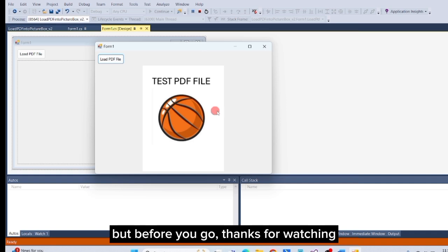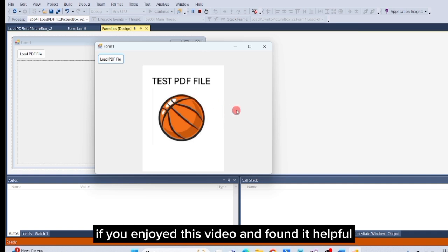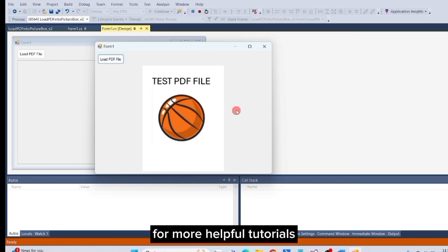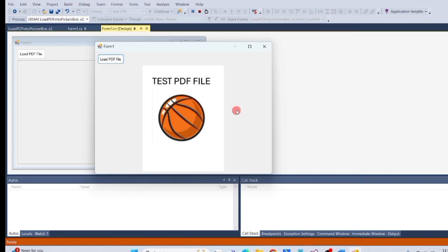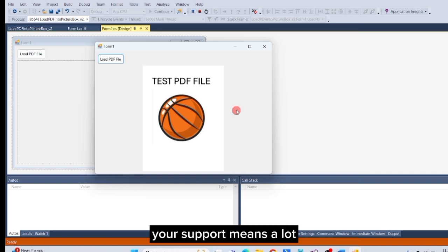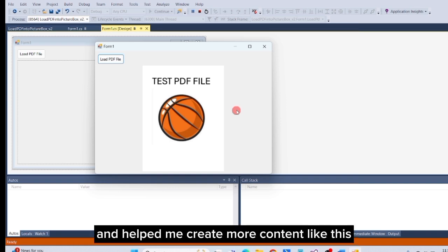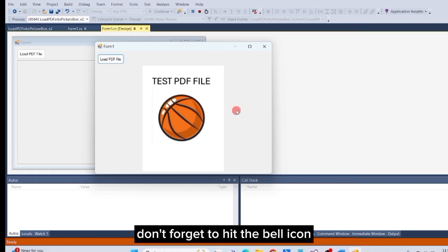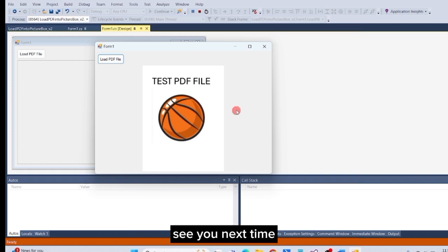But before you go, thanks for watching. If you enjoyed this video and found it helpful, please consider liking and subscribing to my channel for more helpful tutorials. Your support means a lot and helps me create more content like this. Don't forget to hit the bell icon so you never miss an update. See you next time.